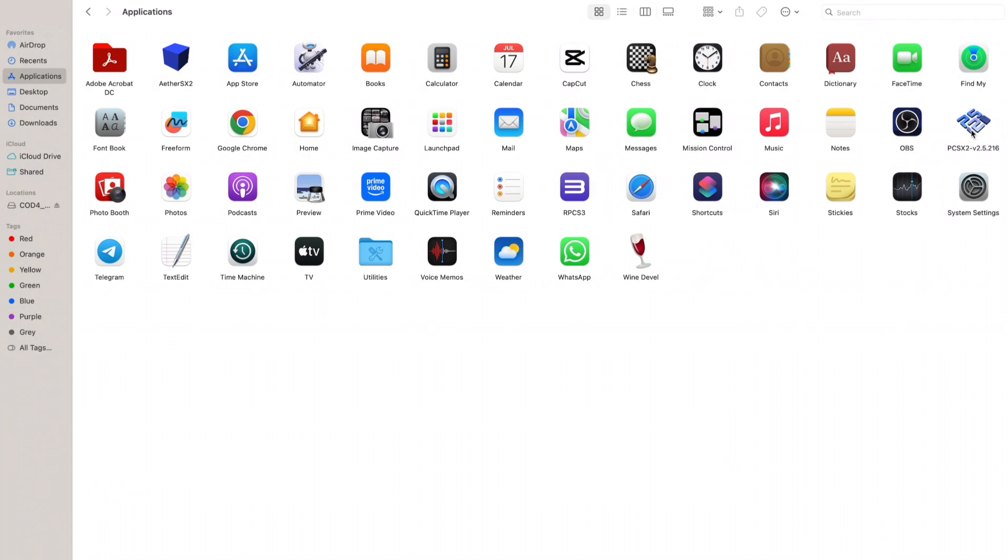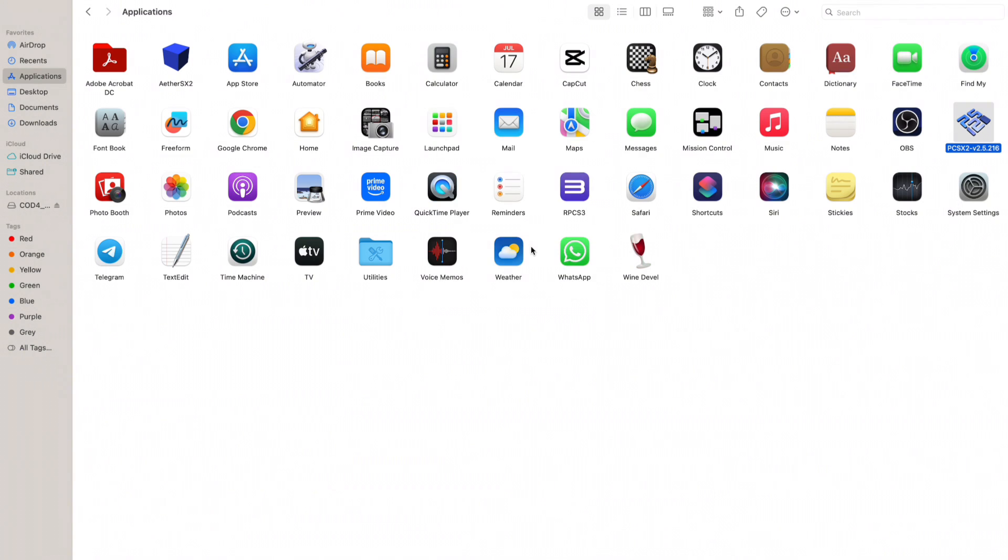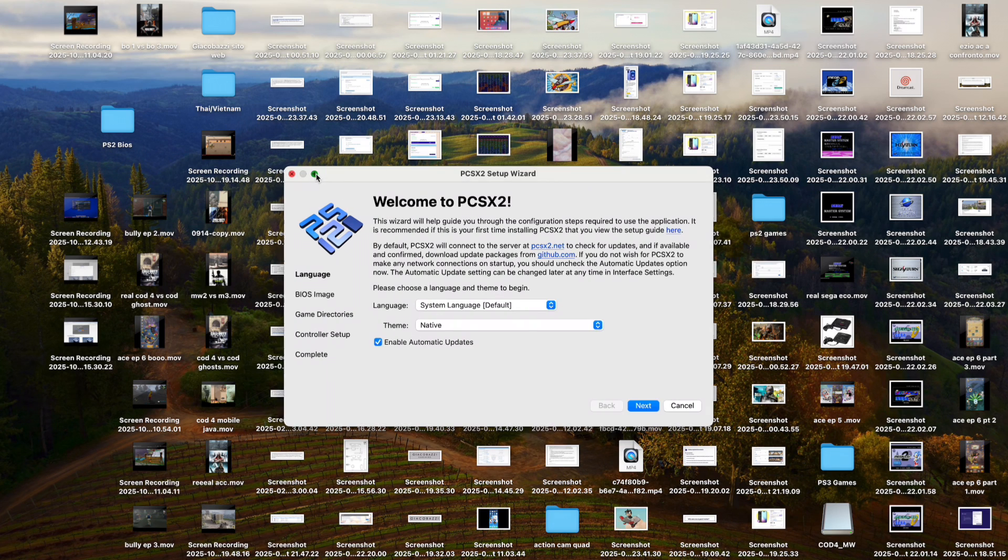If you double click on it, you'll have this pop up. Click on open and then slow but steady, you'll eventually have it open. There you go, you have this setup page.